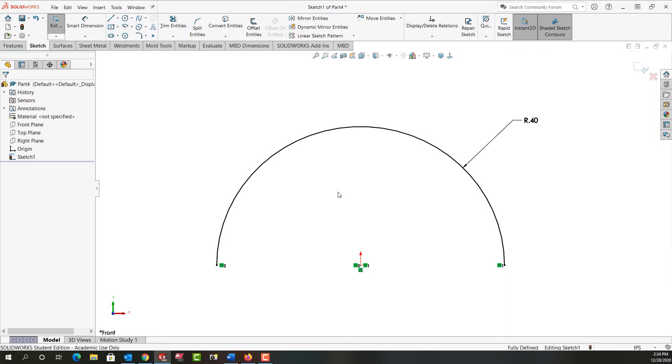In this video I want to demonstrate how to draw this center point three-part arc showing here. So first I want to start a new part.